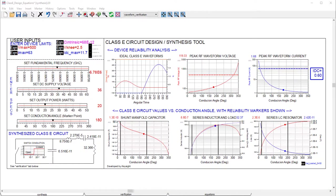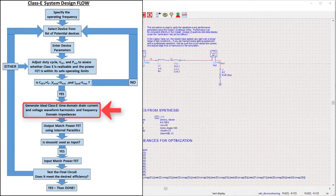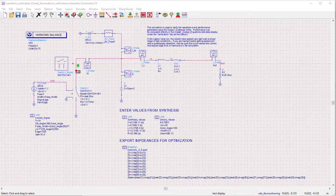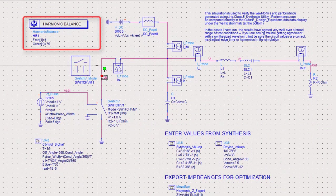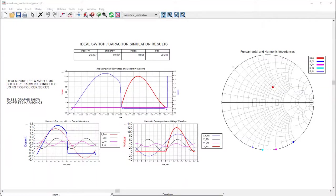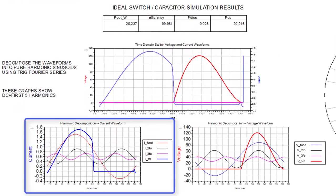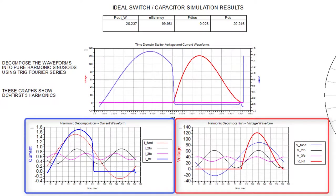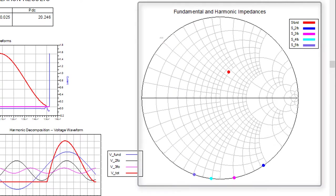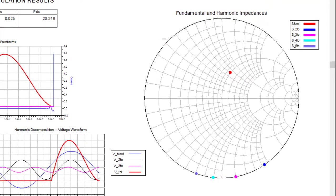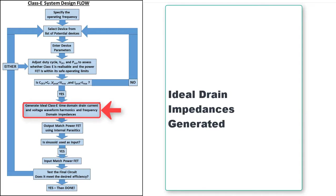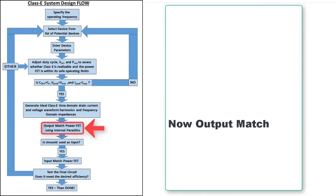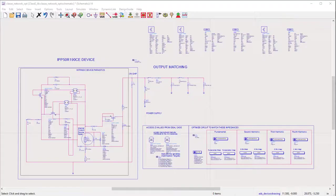Now that we have the ideal component values for our Class C circuit design, we then enter these values into our ideal schematic test bench shown here, and we run a harmonic balance simulation. We generate the time domain current and voltage waveforms, as well as the frequency domain impedances for the fundamental second, third, fourth, and fifth harmonics at the drain of the ideal MOS switch. Using these impedances as our target, we can output match our device such that its internal drain node exhibits the same impedances.